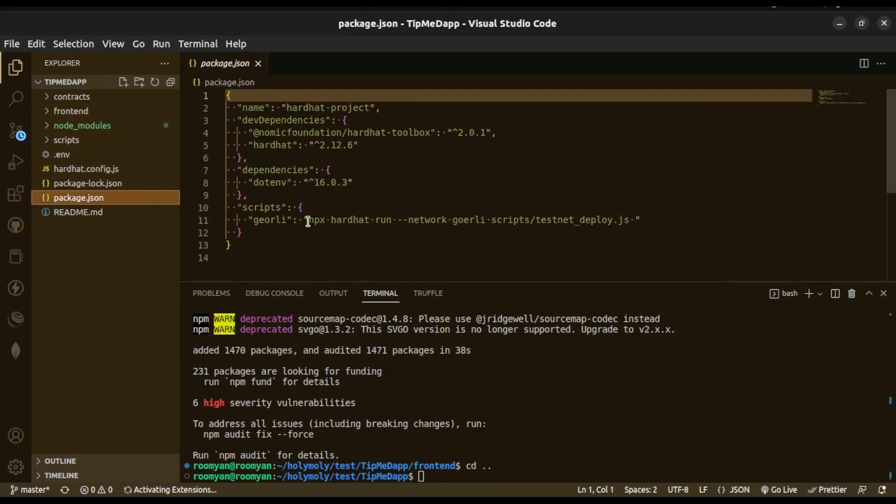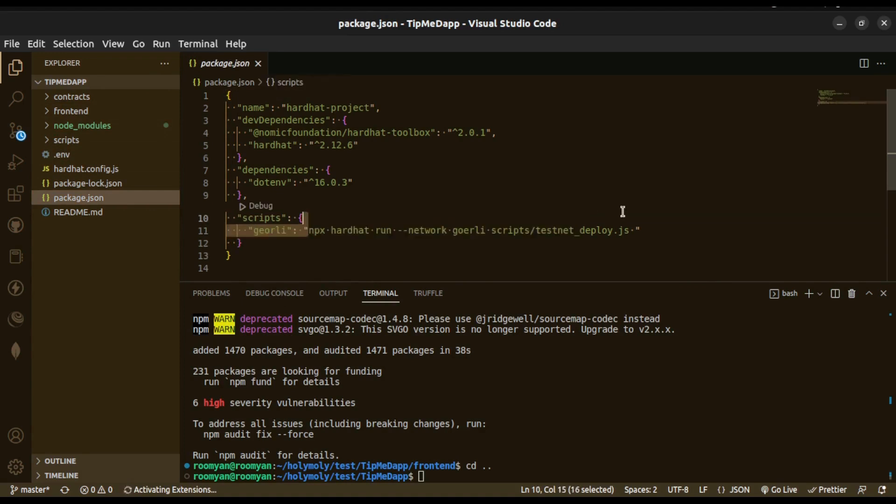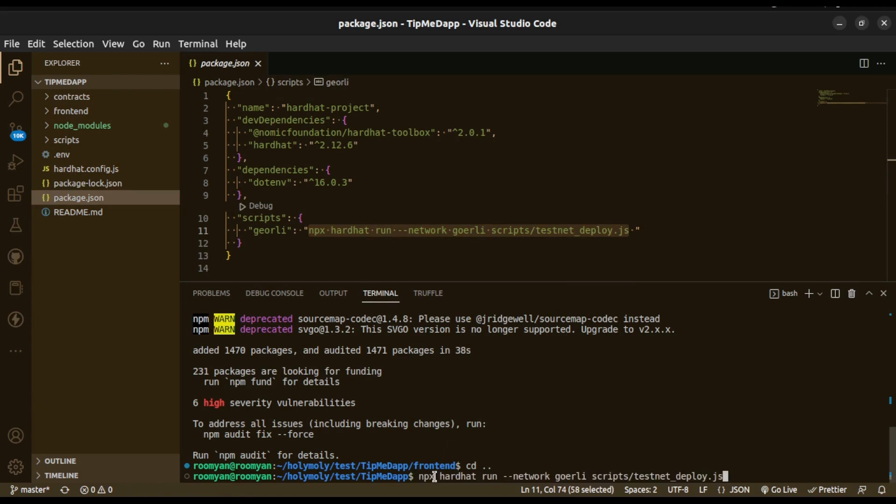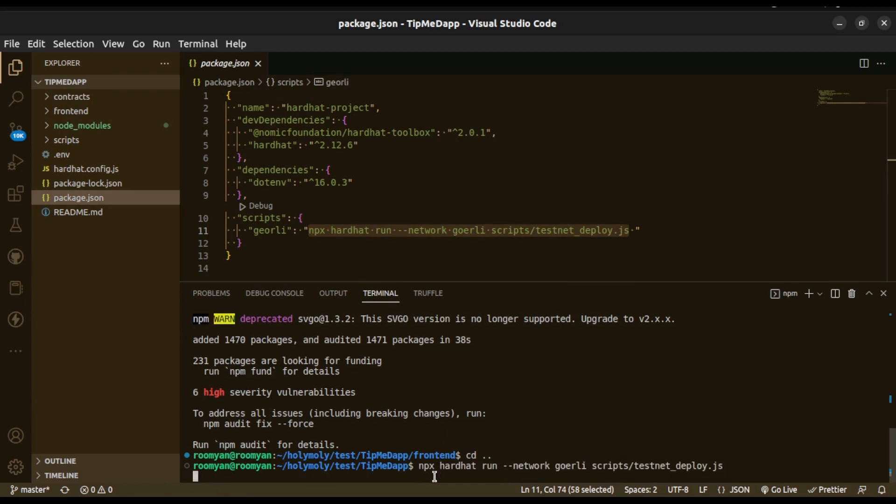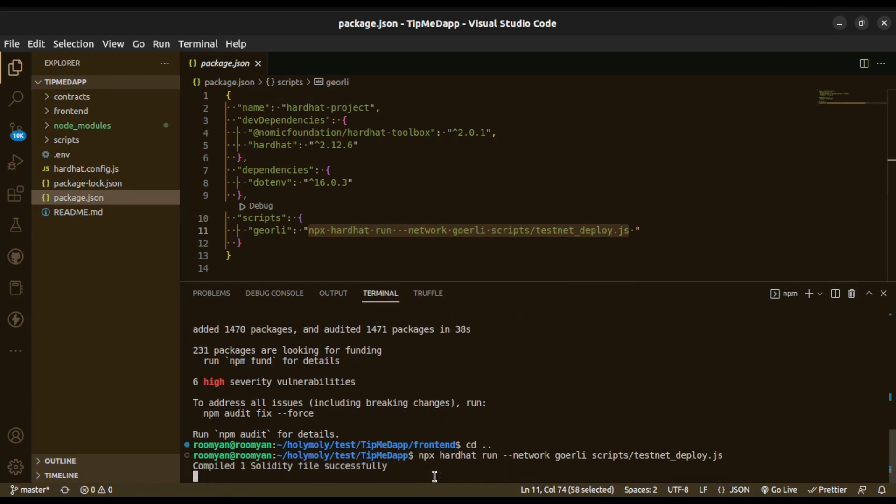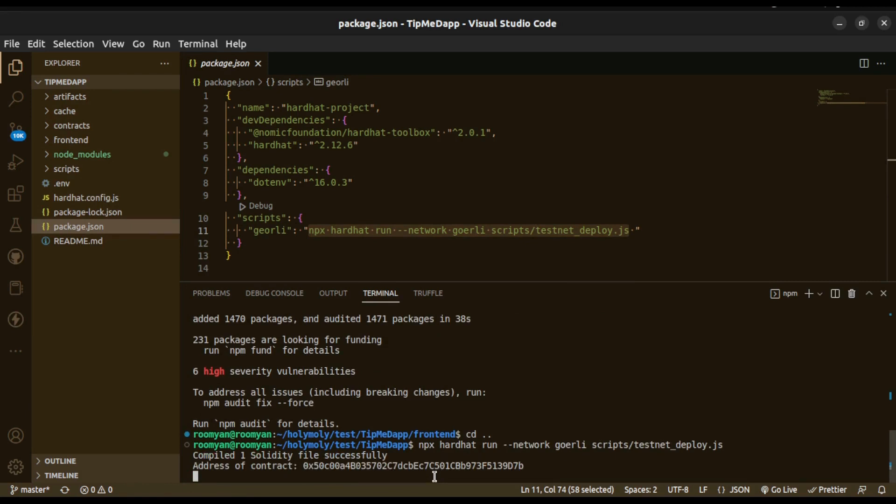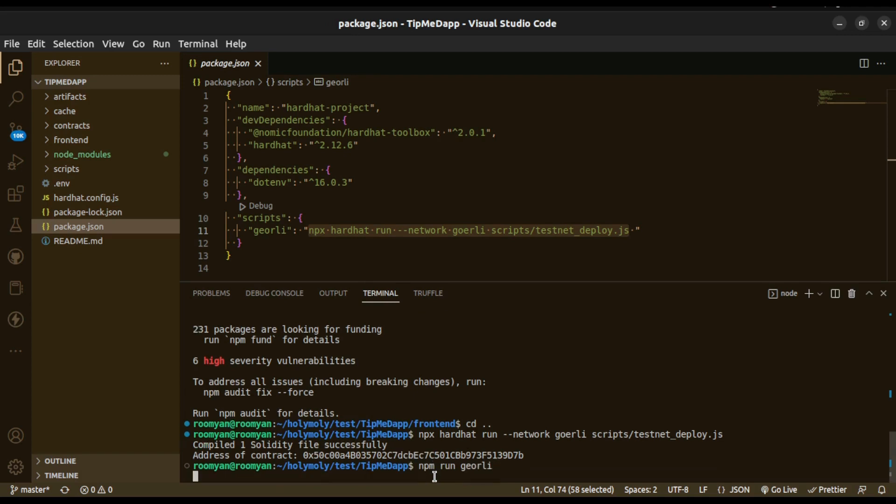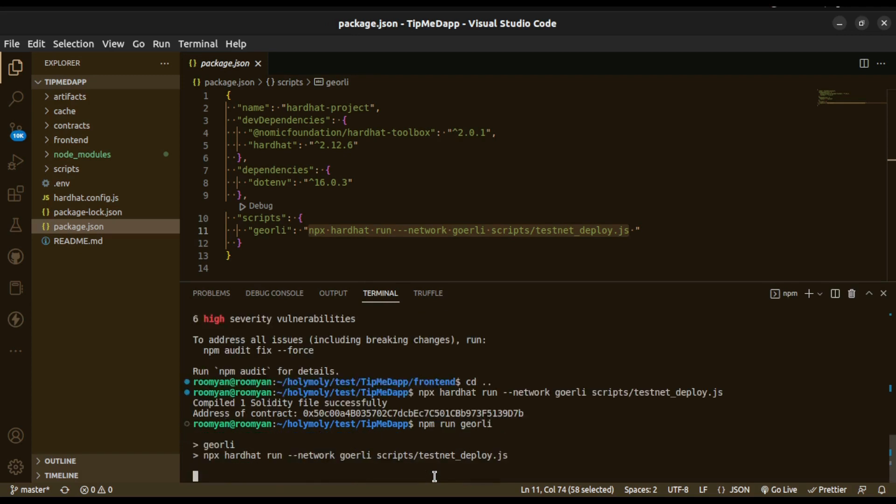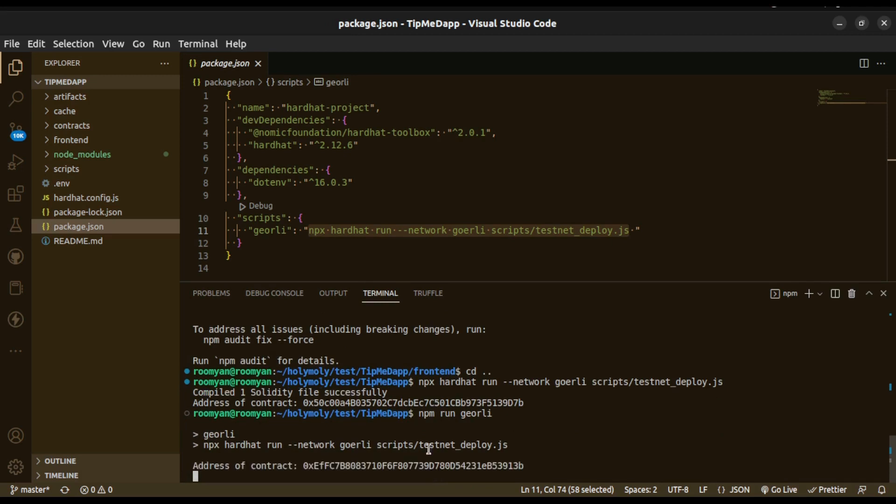For that in our root project folder type this command: npx hardhat run --network goerli scripts/deploy.js. Or you can type npm run goerli as I have already added that command as a script. So we have successfully deployed the smart contract and here is the contract address.